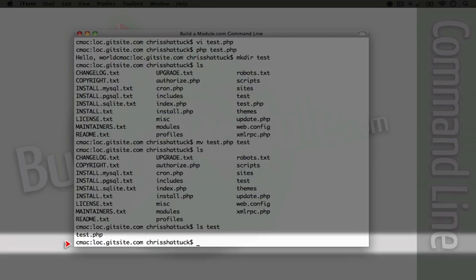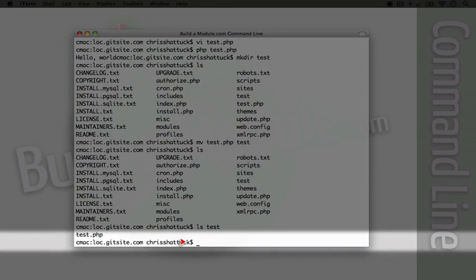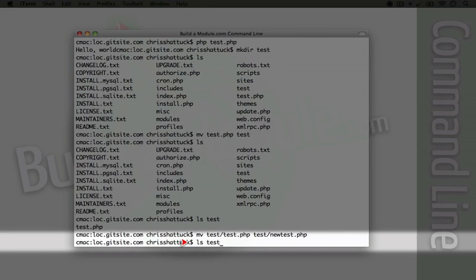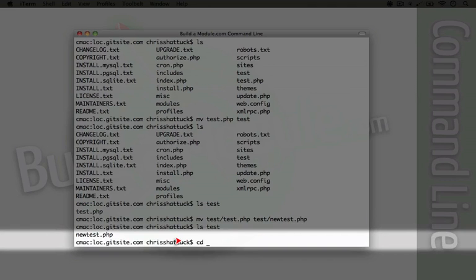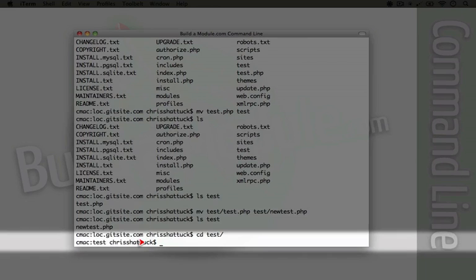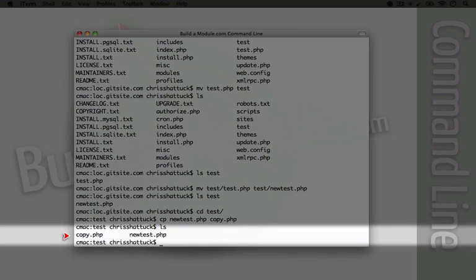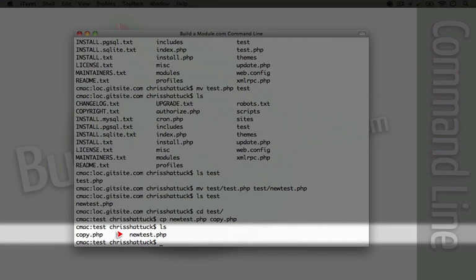When we want to rename a file, we also use the move command. So we'll use mv and then pass it the first parameter which is the name of the file — this is in the test directory and it's test.php — and let's go ahead and rename it to newtest.php inside the test directory. Now if we do a list of the files in the test directory, we'll see that we only have one file and it's called newtest. Let's go inside the directory — I'm going to cd test. And let's go ahead and copy this file by using the cp command. So cp and then the name of the file, and then let's name the copy copy.php. If we do ls, we see that we now have two files: copy.php and newtest.php.